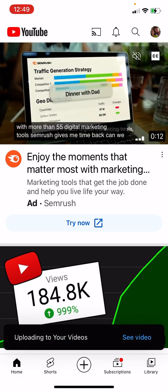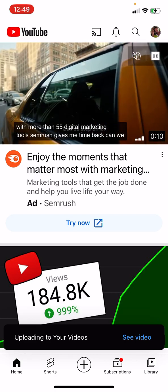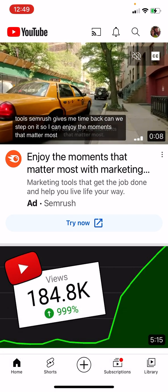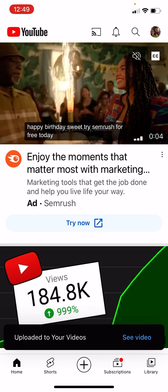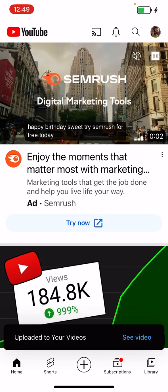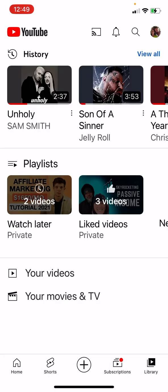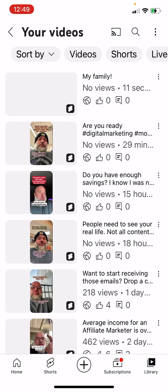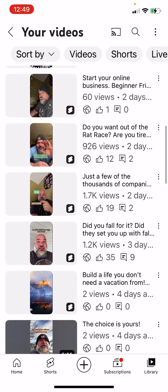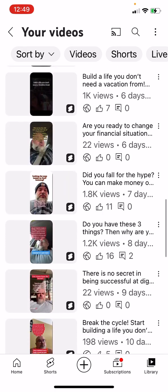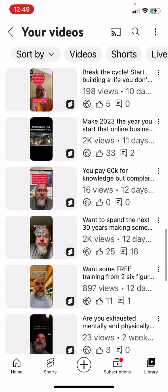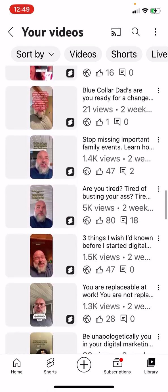It will tell you at the bottom of the screen when it's done. Uploaded to your videos. If you want to check, hit the Library and go to Your Videos — it shows you everything.